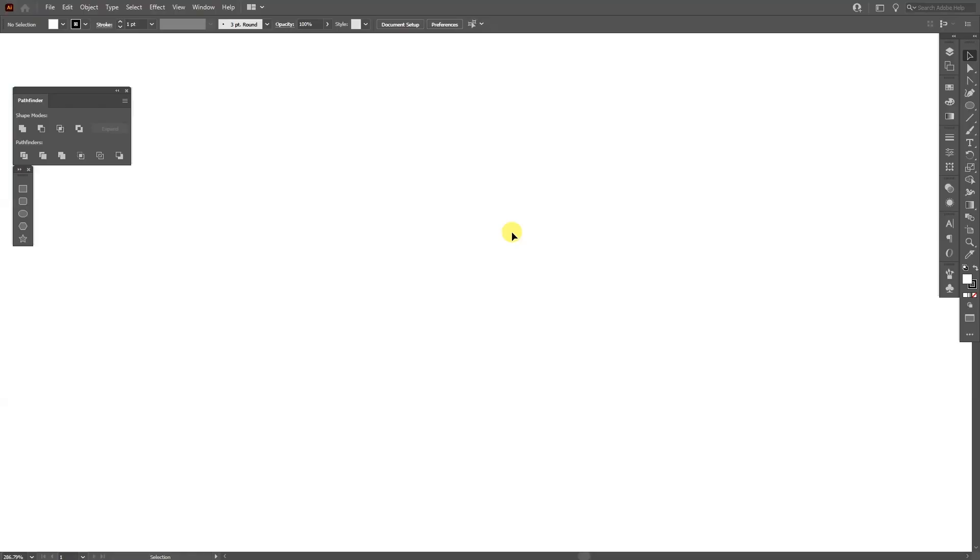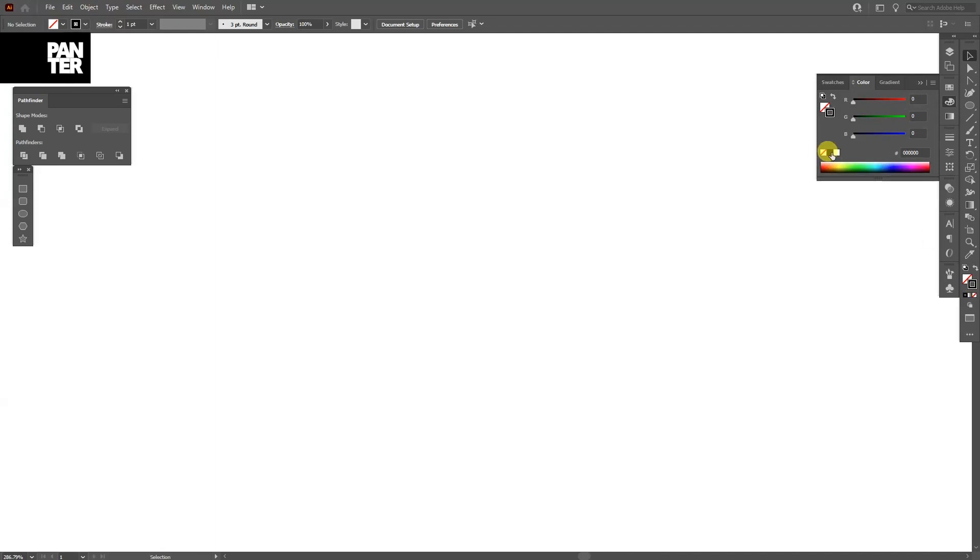All right, first thing first, click on the fill, click on the none, click on the stroke, make sure that you select the color to the stroke.